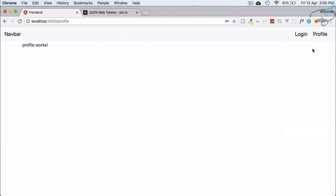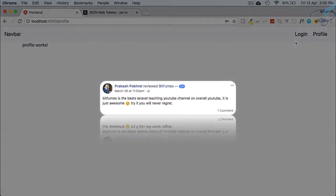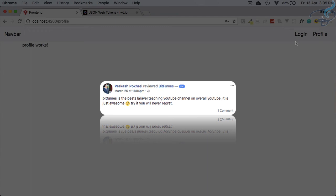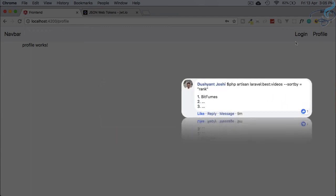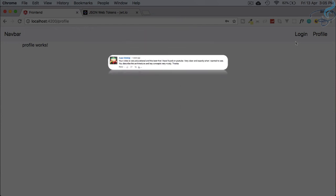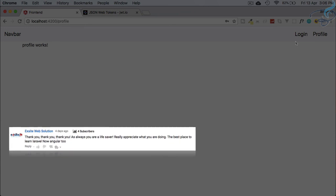In the next episode we will protect the profile route — redirecting unauthenticated users and removing the login link while adding logout for authenticated users. If you liked this episode, share it with your developer friends so everyone knows how to connect Laravel and Angular. Don't forget to subscribe, like, and follow us on Facebook, Twitter, and Instagram. See you in the next episode!